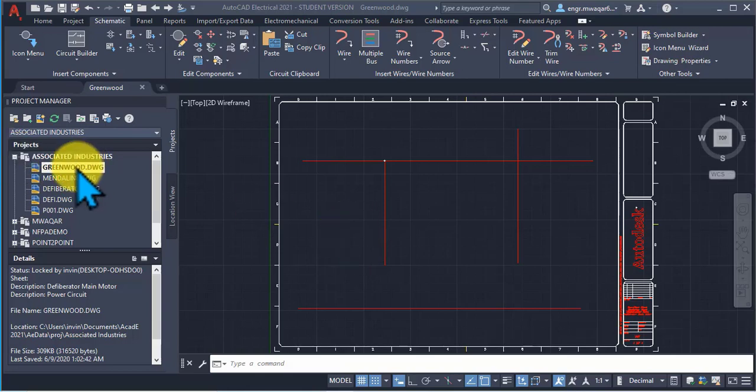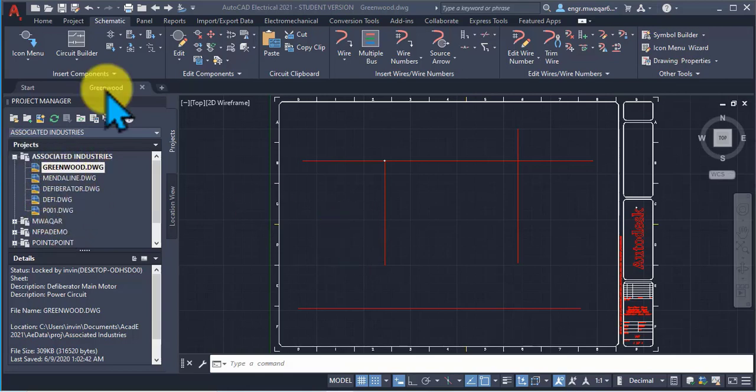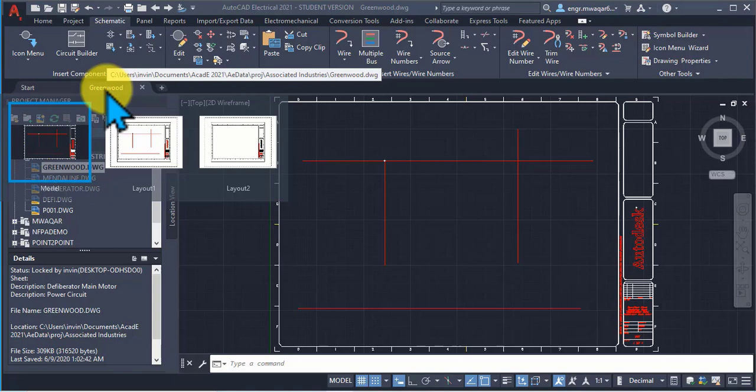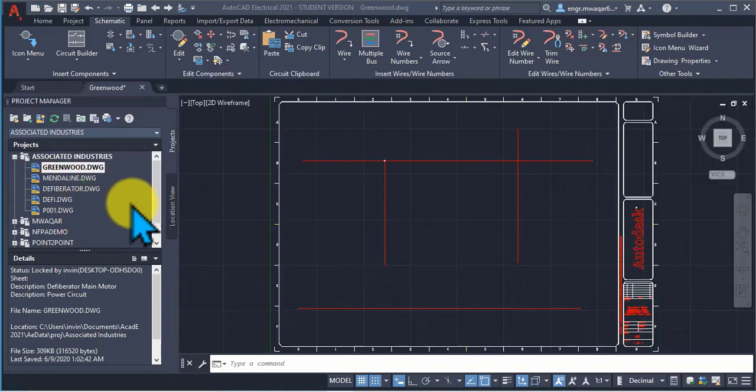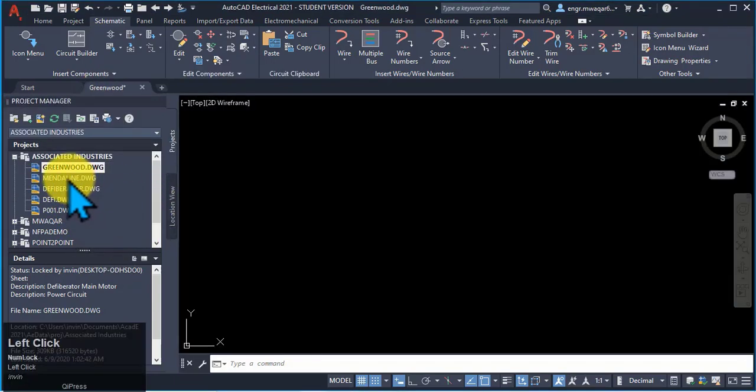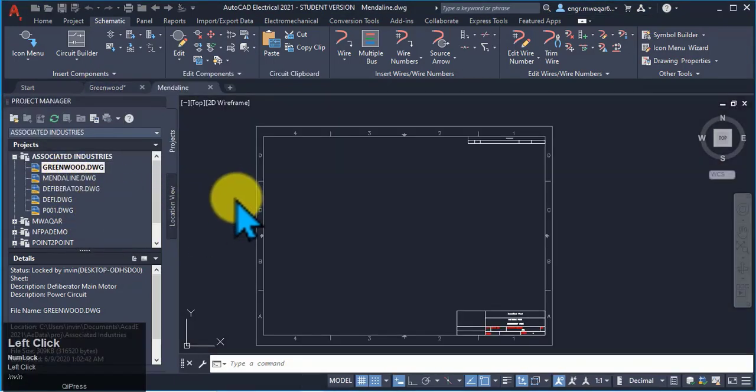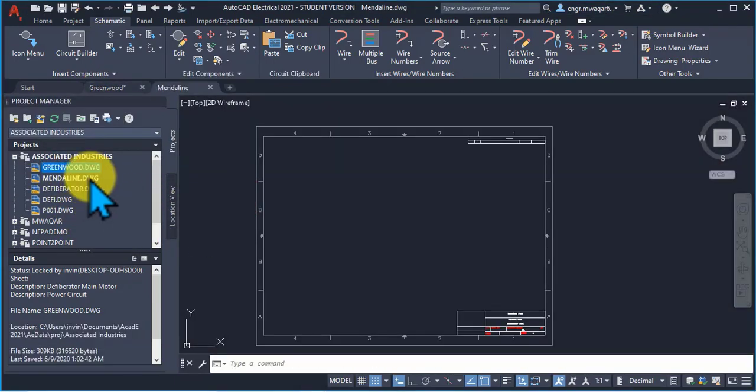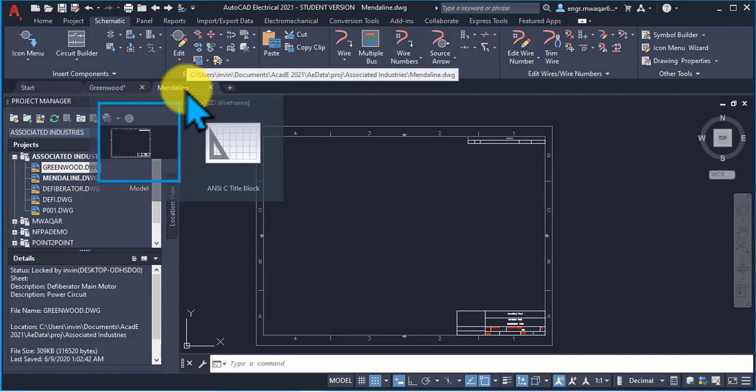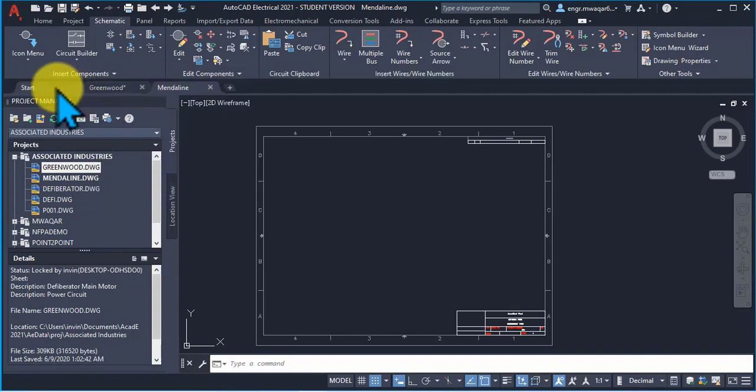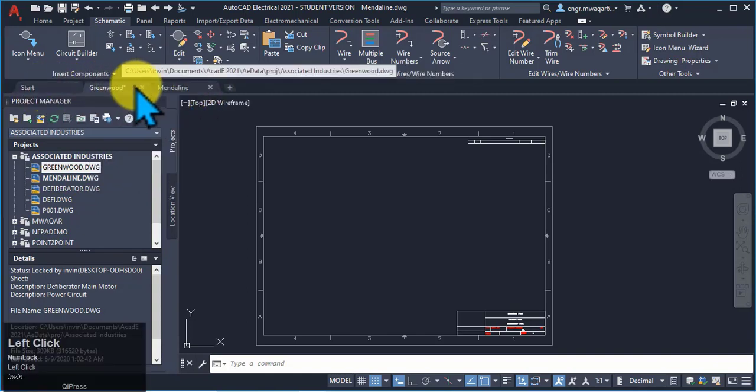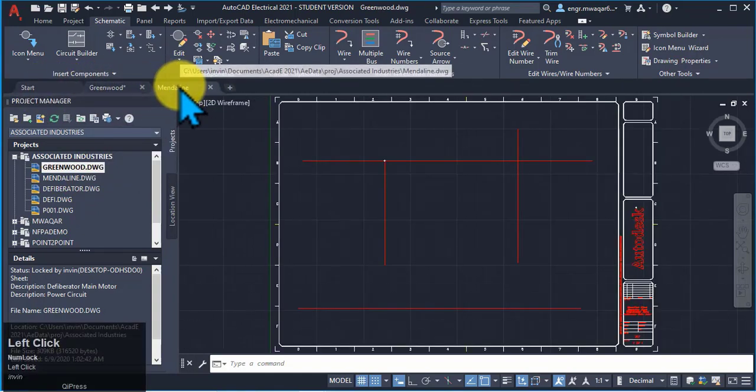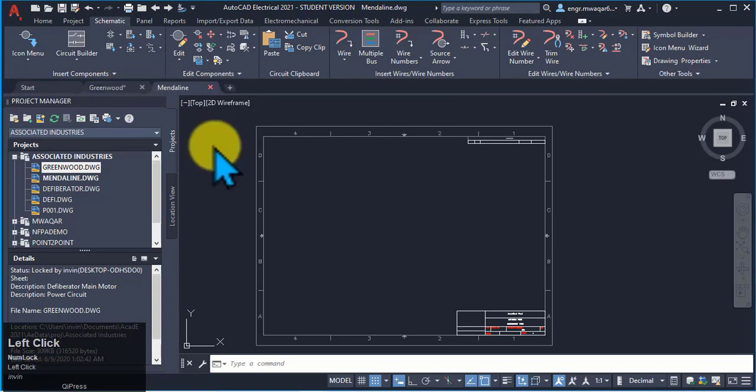In this project we have created multiple drawings. As we have only one open drawing, to open another drawing either double-click on it. The other drawing will also appear in the start tab location. Both the drawings are open now.